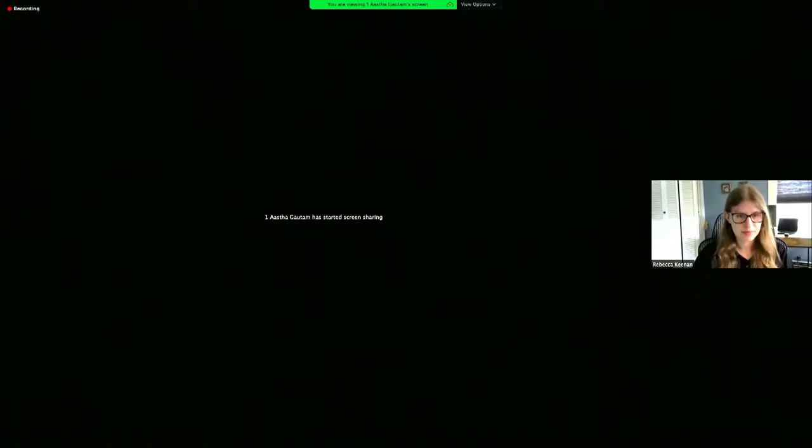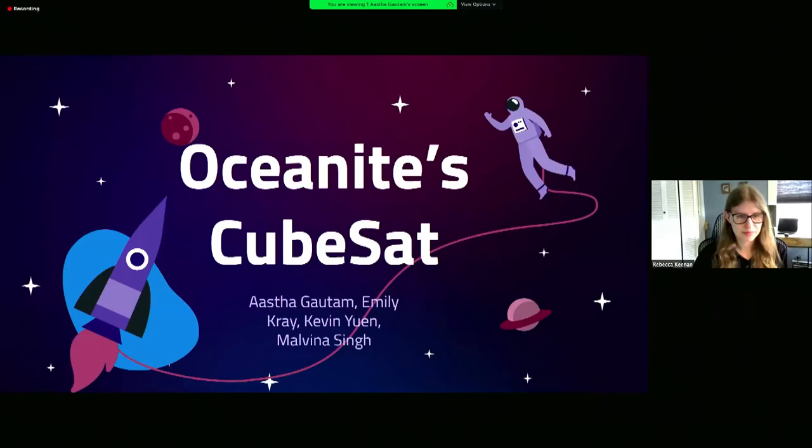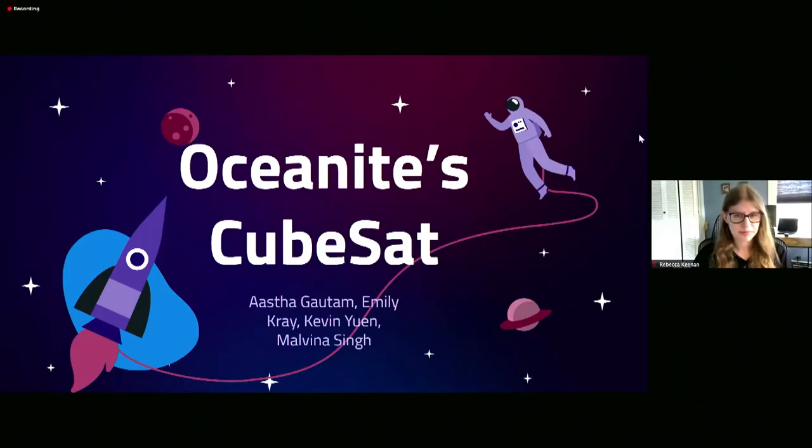Thank you for joining us today. We have six teams who are going to share with you their final project. Today we're going to start with our Oceanites. Hello, I hope everyone's doing well. We're the Oceanites CubeSat.